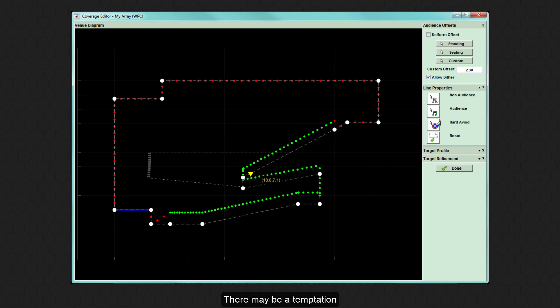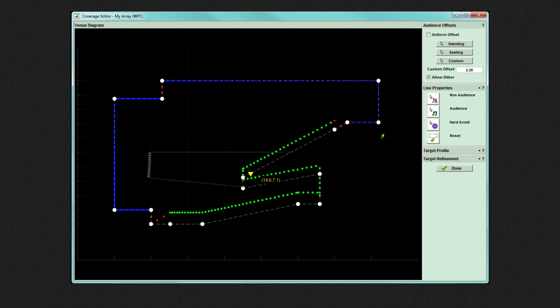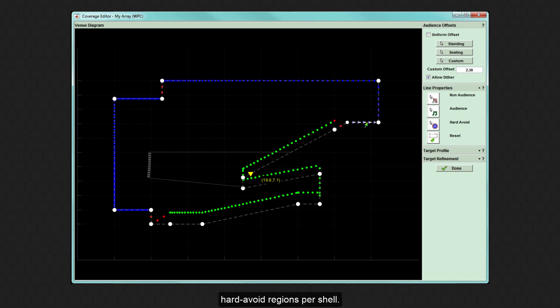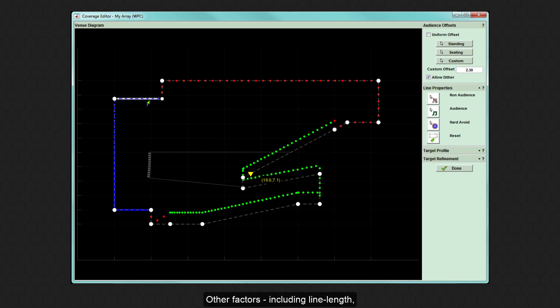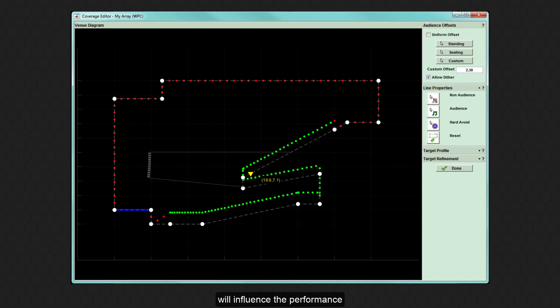There may be a temptation to make everywhere in the venue that is not audience Hard Avoid, but you need to be mindful of the amount of processing power available. Hard Avoid works best with one or possibly two Hard Avoid regions per shell. Other factors including line length, distance from source, and in the case of wavefront precision arrays, the resolution in which the array is optimised will influence the performance of a Hard Avoid area.